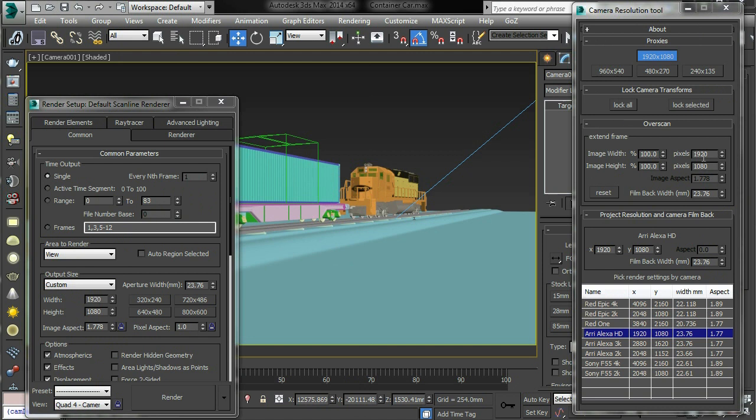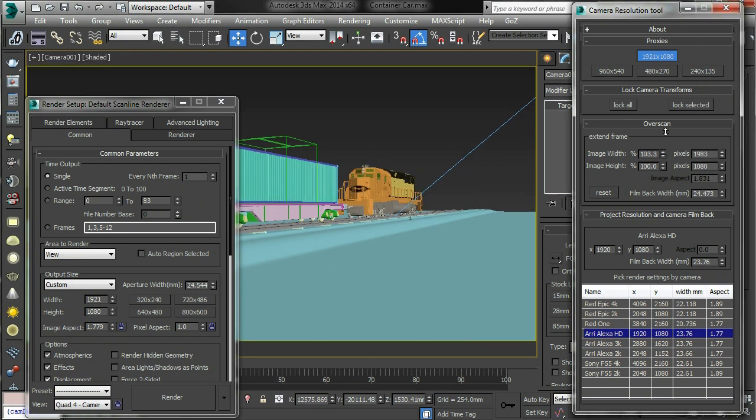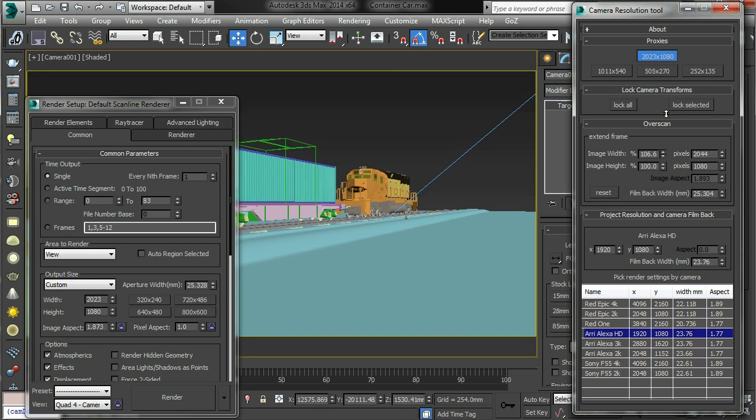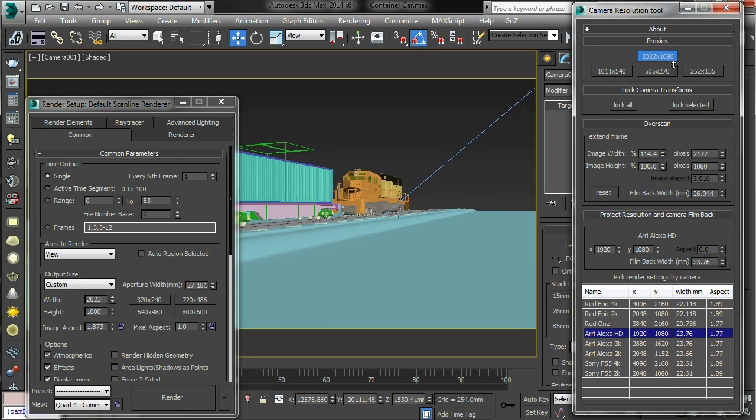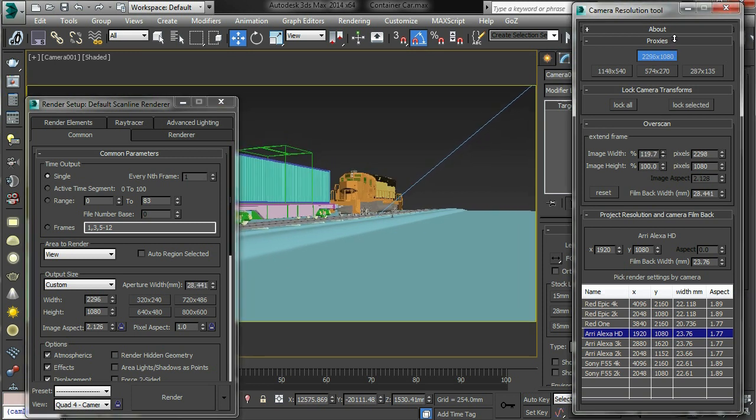Then I need to do an over scan. So let's pick, dial in an over scan, let's make it something like 120%, so that is 2304 pixels.